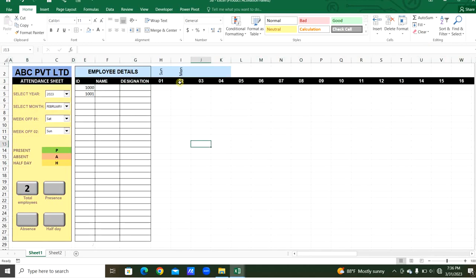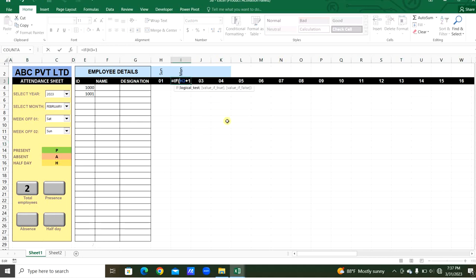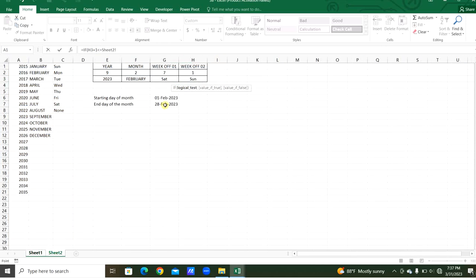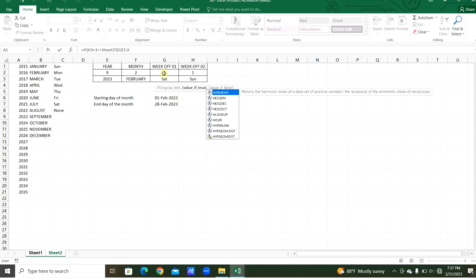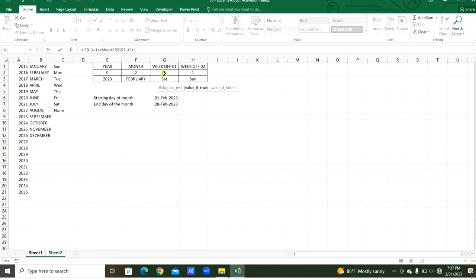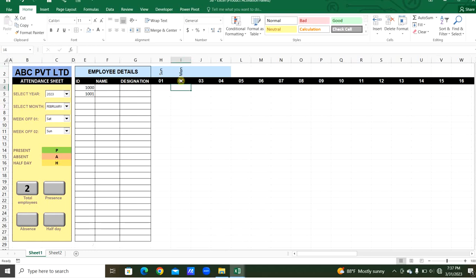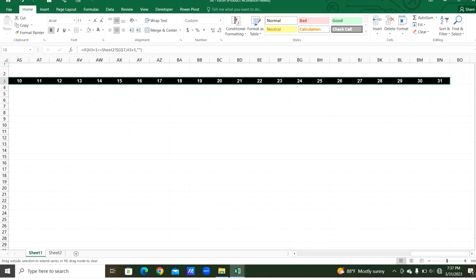We need to stop at the end of the month, so we use an IF function: if H3 plus 1 is less than or equal to the end of the month (fixed reference), then print H3 plus 1, otherwise leave it empty.